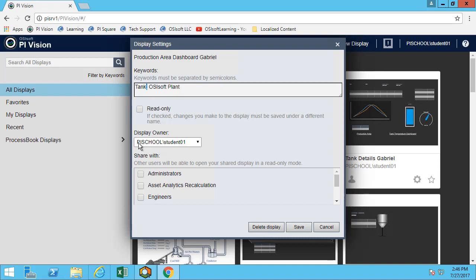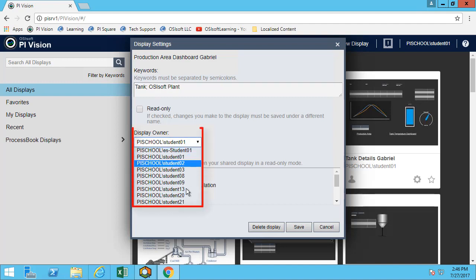Here is PySchool student 01 which is myself as the owner, which is good. Only if you're an administrator will you have access to this menu.